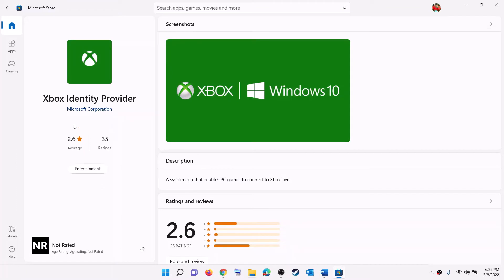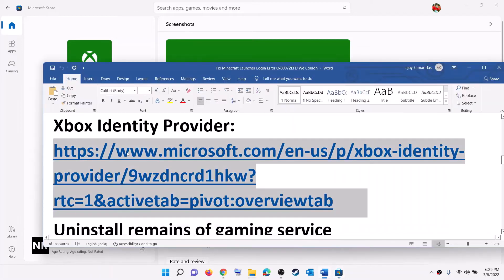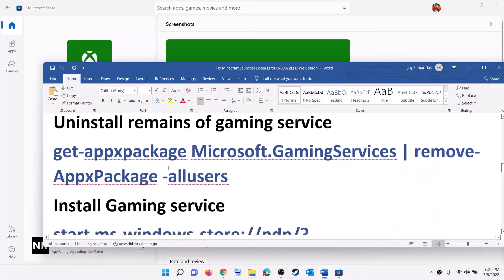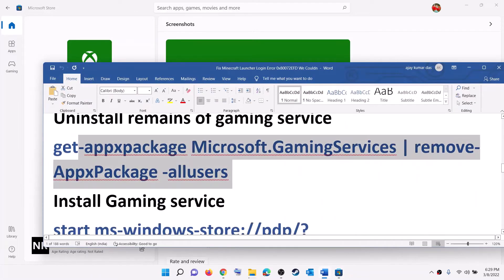Microsoft Store will open and you will see Xbox Identity Provider. If you see a Get or Install option, install it. In my case it is already installed. Now uninstall and reinstall Gaming Services — copy this command, which is provided in the video description.